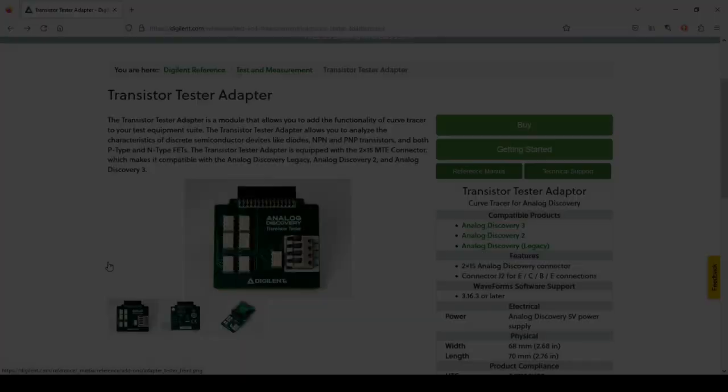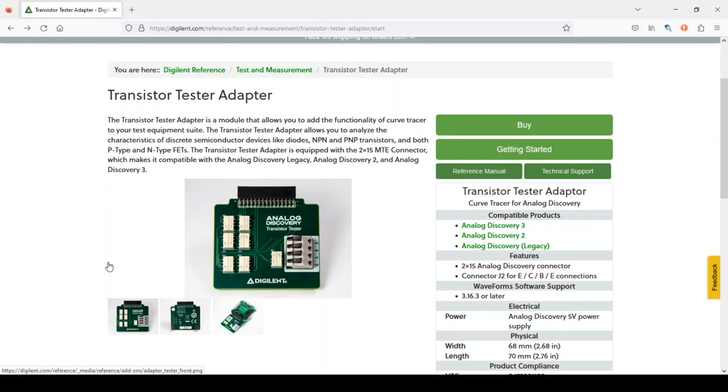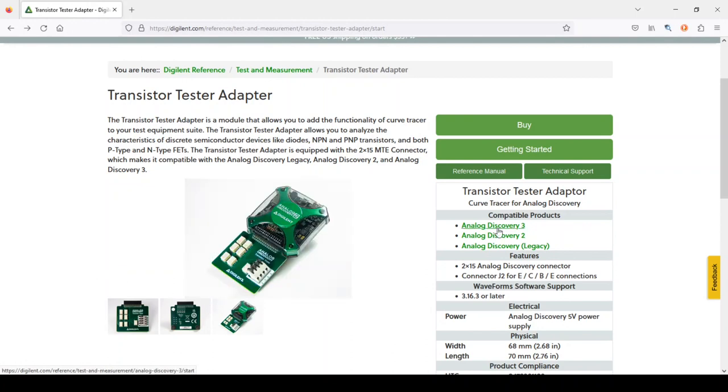This is the transistor tester adapter I mentioned earlier in the video. This might be a useful adapter if you're testing a lot of transistors or if you're performing transistor matching. And those are all topics for future videos.